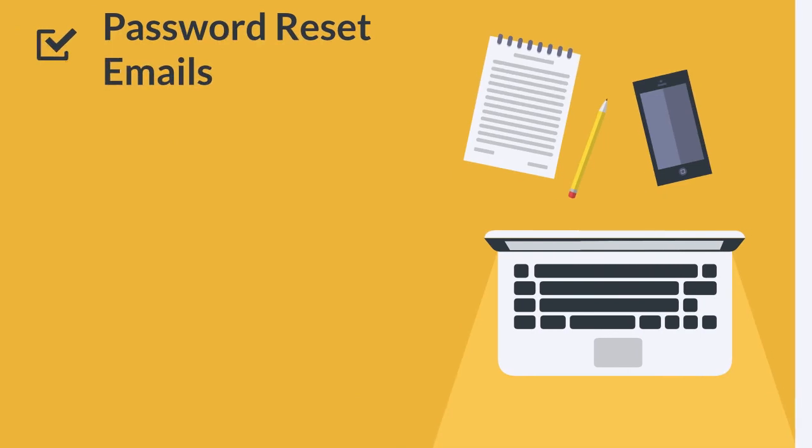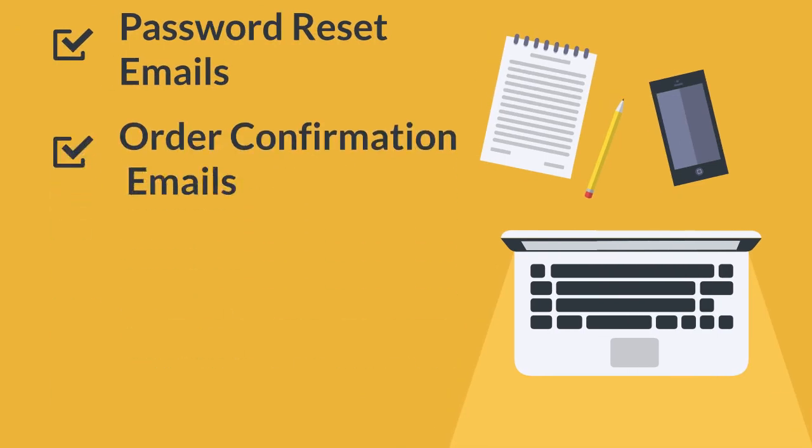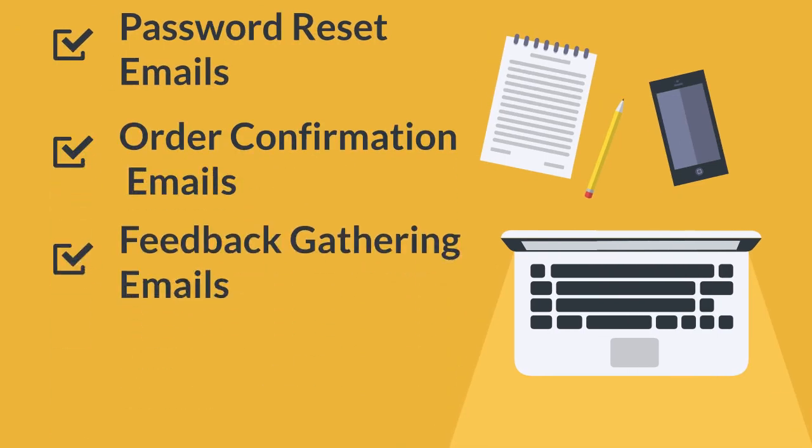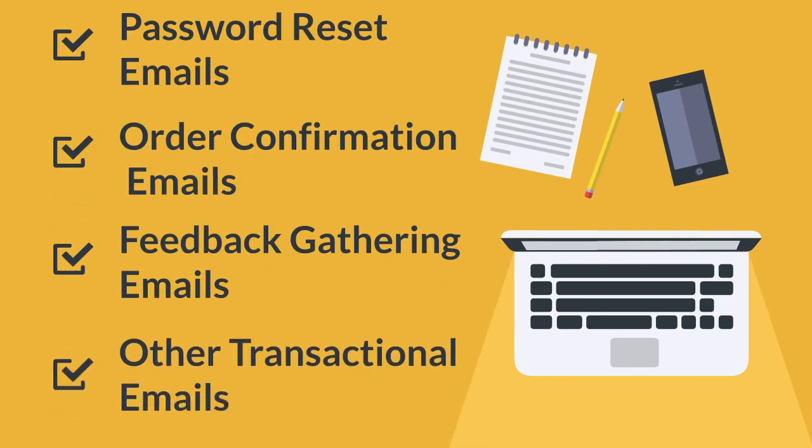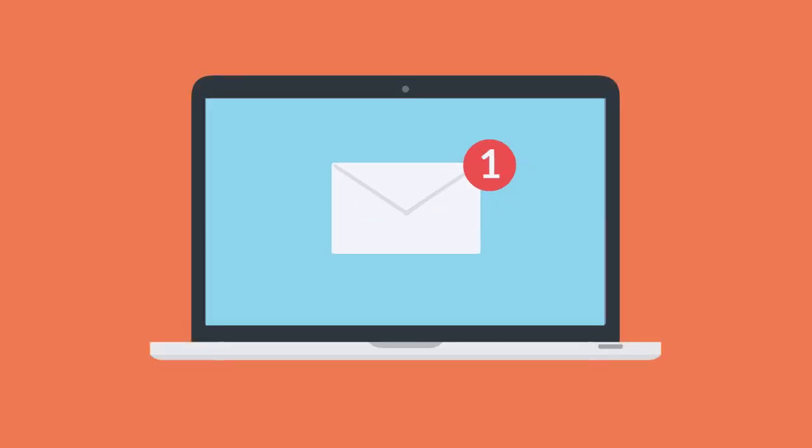Your password resets, license keys, account confirmations, and other transactional emails are critical to your business, and they must arrive in your customers' inboxes immediately.